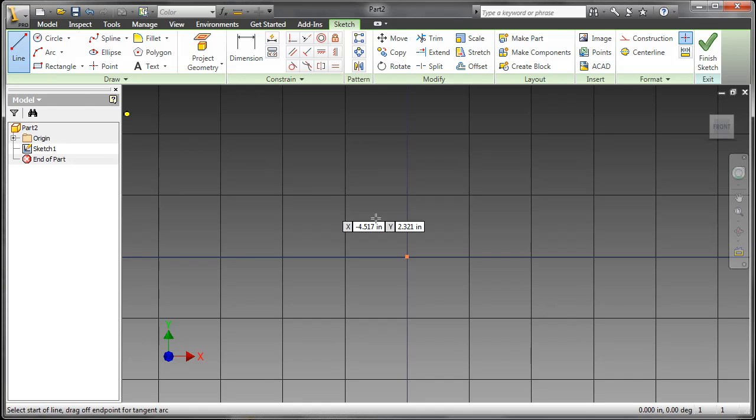Starting the line command, you can see there is now a dynamic input box, very similar to the AutoCAD dynamic input box.